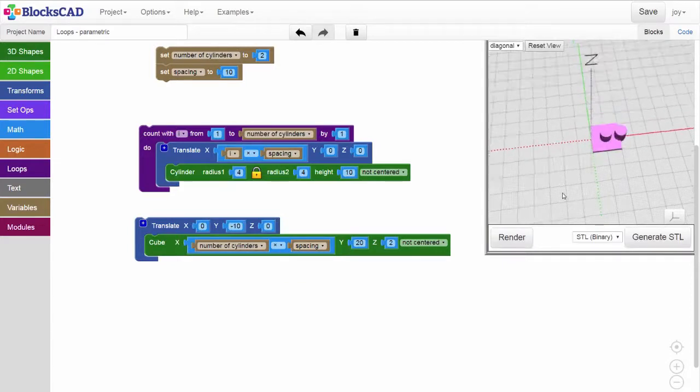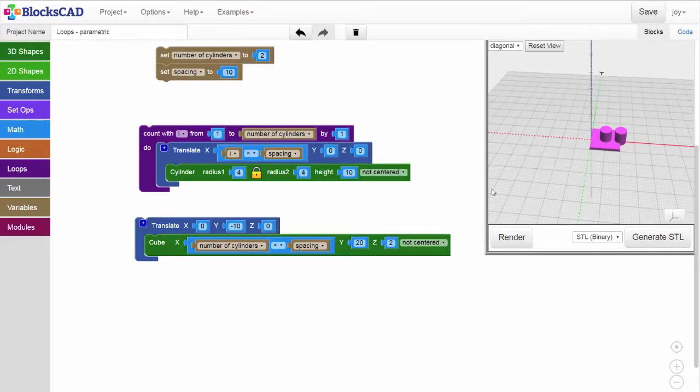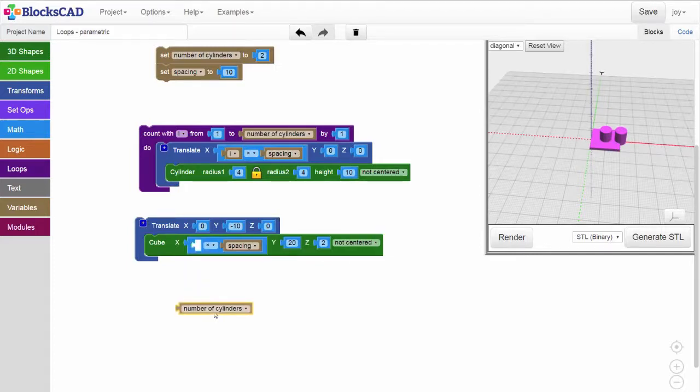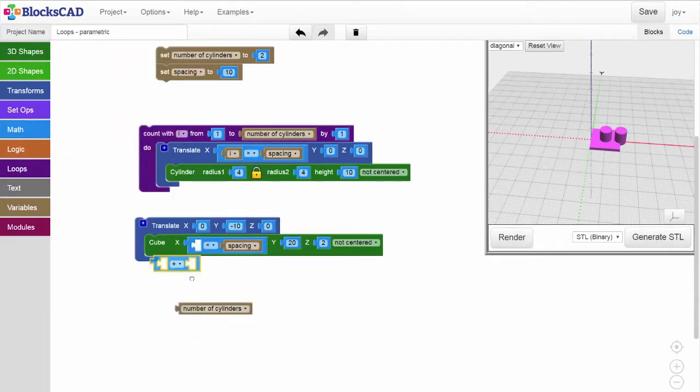Well, the backplate looks like it's a little bit too short. That's because we need to extend the cube out both before and after the row of cylinders. To do this, let's see what happens if we change the expression to number of cylinders plus one times spacing.